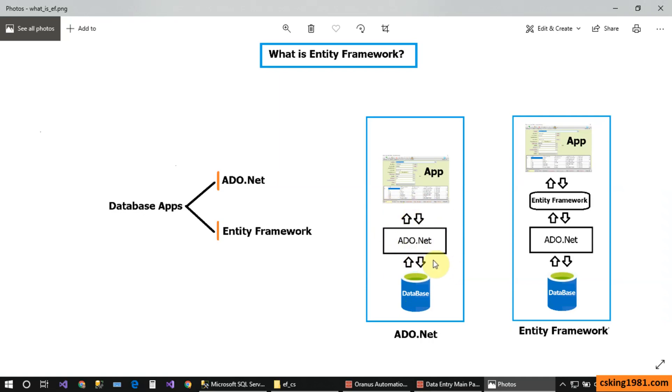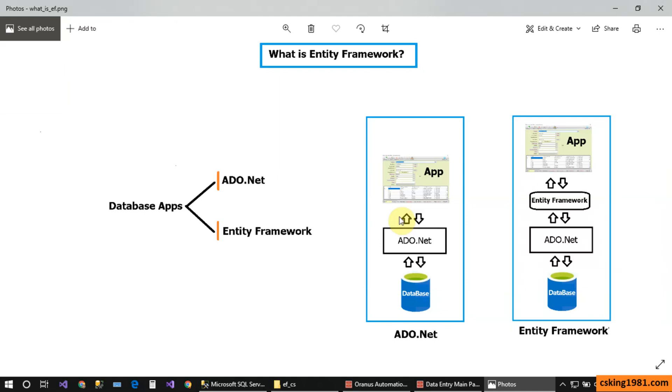So the ADO.NET technology is a connector between the database and the application, and we can execute different tasks against the database such as reading the data, deleting, updating, and inserting new records. So ADO.NET is the data provider or the connector between the application and the database.